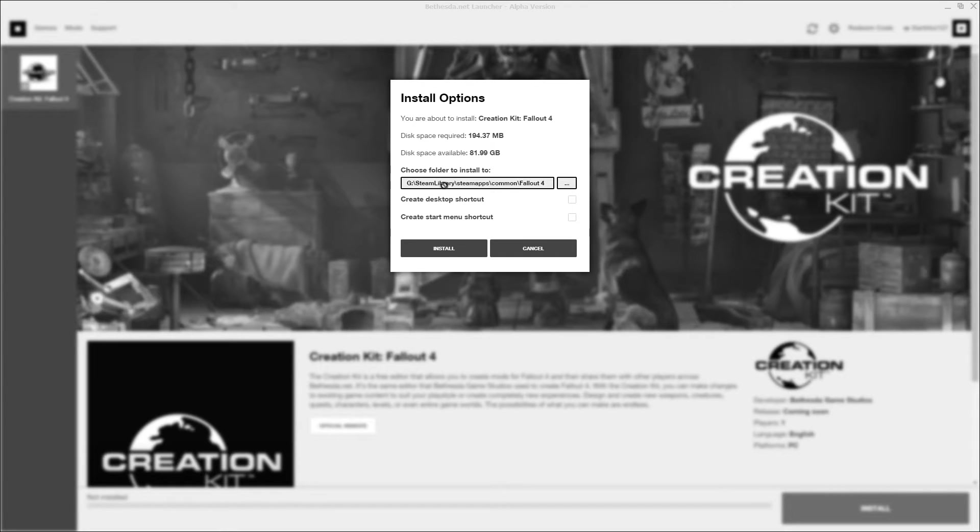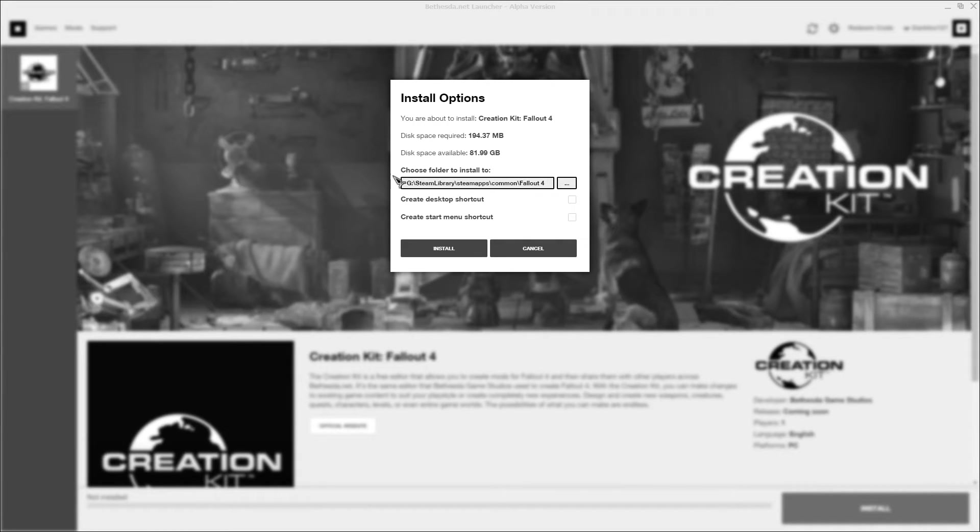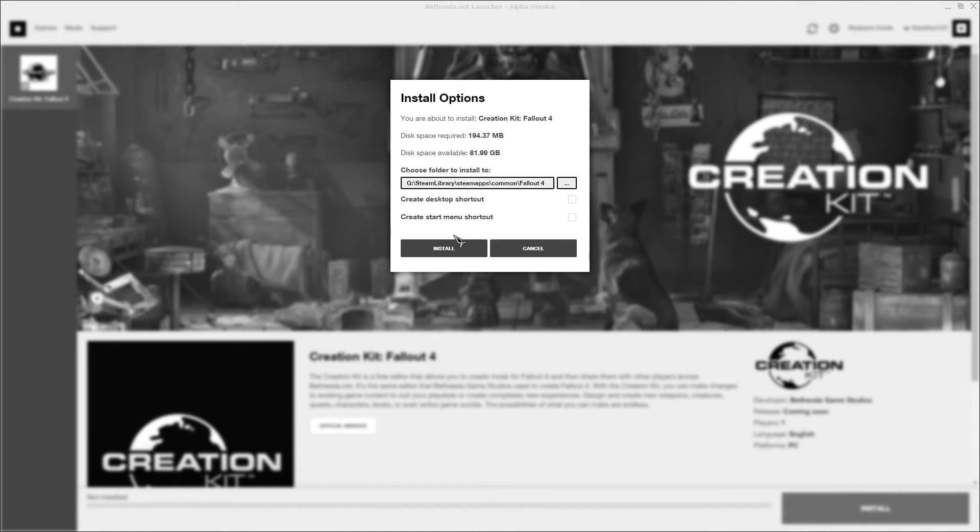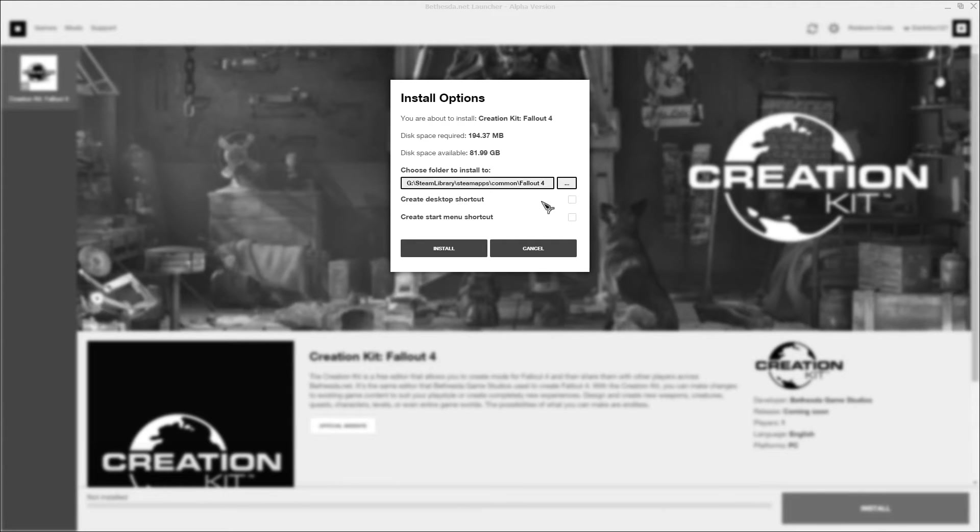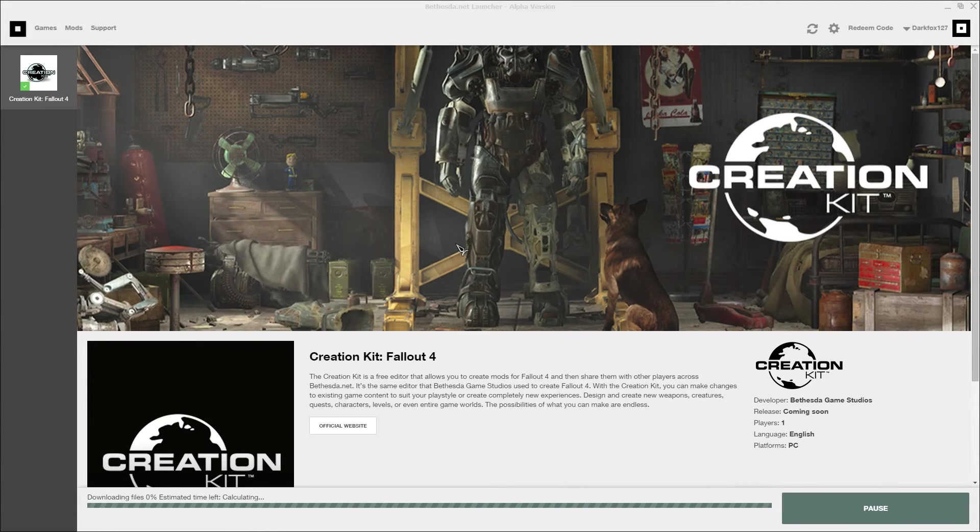And you can go ahead and navigate to wherever you want to install it. For me, it's automatically gone to the Fallout 4 folder, which is kind of useful. It's gone straight to my Steam apps, which is actually on my G drive for where my games are stored. And it should do the same for you. But you can of course install this wherever you like. That's perfect for me. So you can also tick whether you want a desktop shortcut start menu. I don't want either of those. I'll set that up myself afterwards. And I'm going to click install.